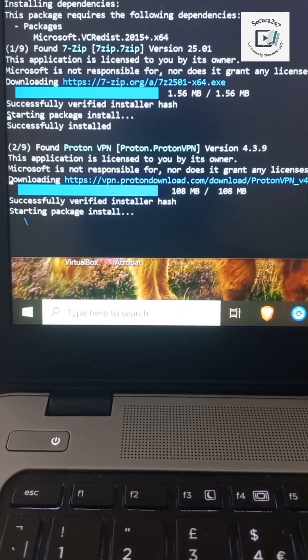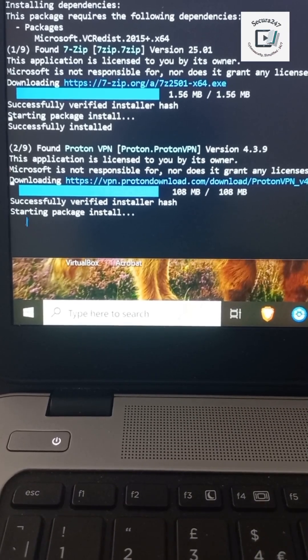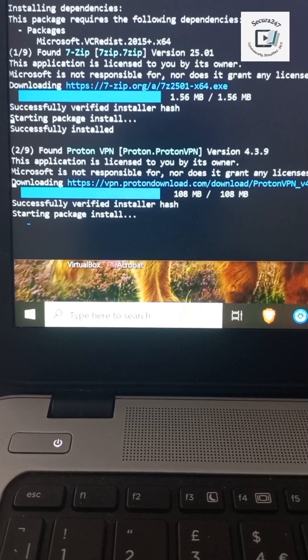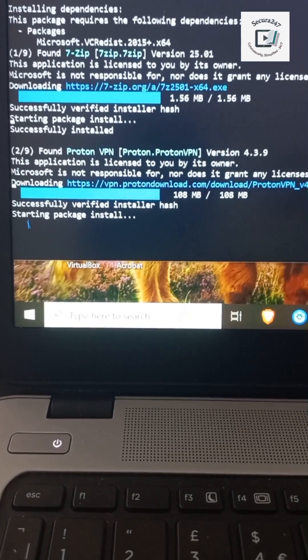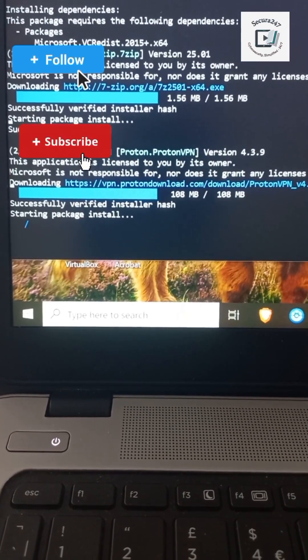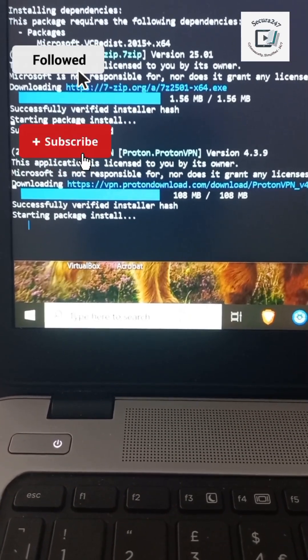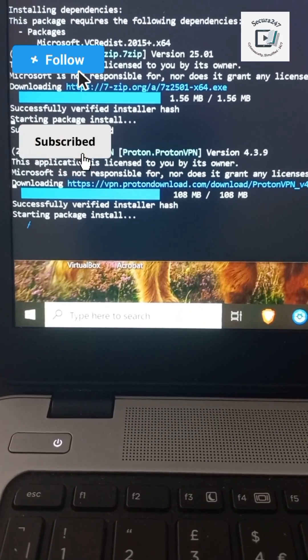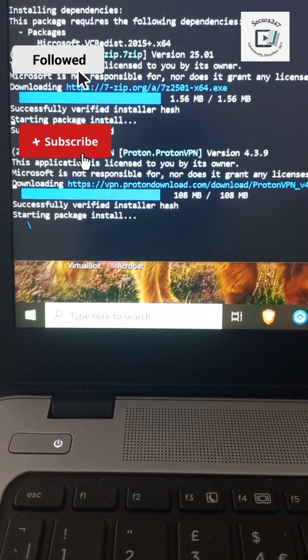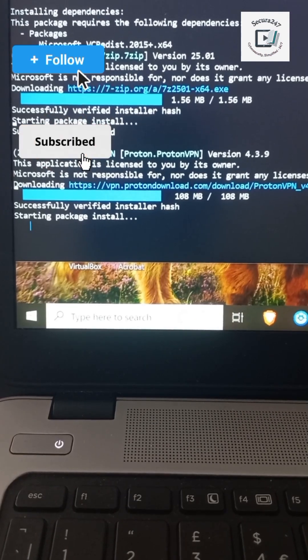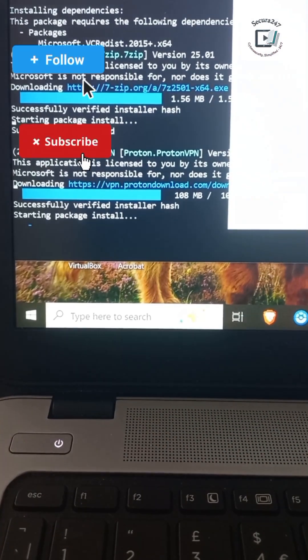Stay safe with simple fixes like this. I hope you found this video very useful. Don't forget to follow. Don't forget to subscribe to Secure 247 for more cybersecurity tips that actually matter. I'll see you on the next one. Cheers.